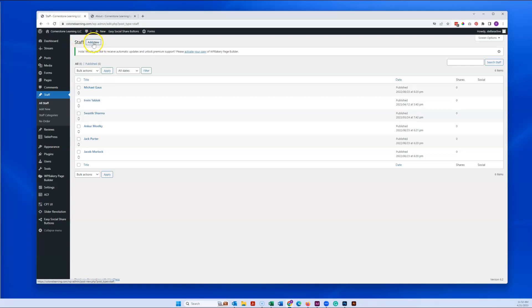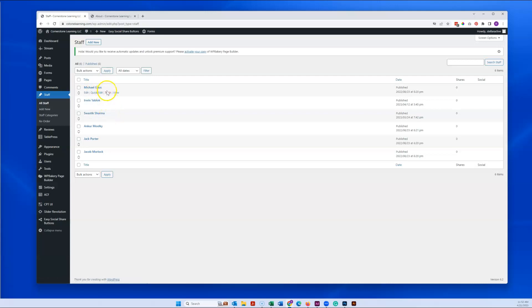If you want to add a new staff member, you can come right up here and hit add new. As before, you can get rid of these as needed just by clicking trash on it.